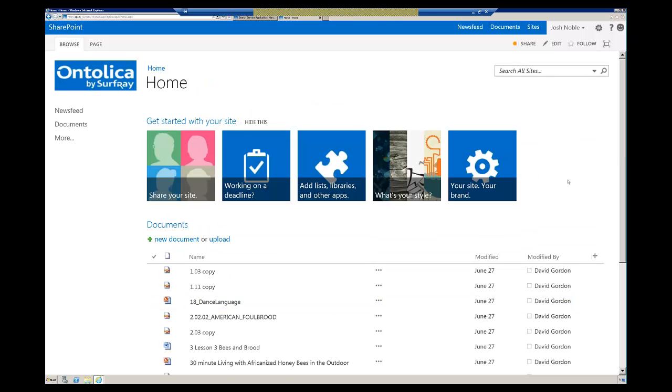This is SharePoint 2013. We have a whole presentation that deep dives into the search experiences on SharePoint 2013, with all the information you would probably ever want. There's probably 30 slides on one of the decks.